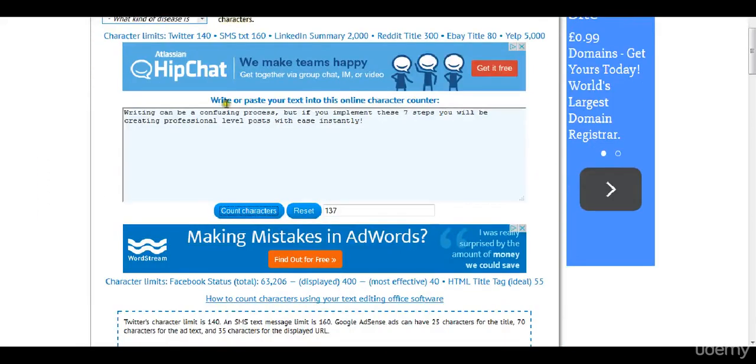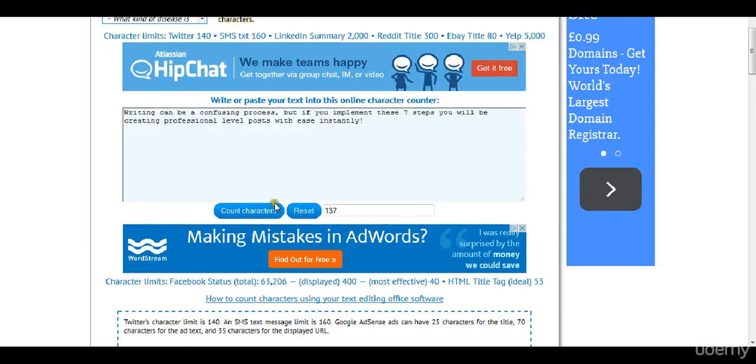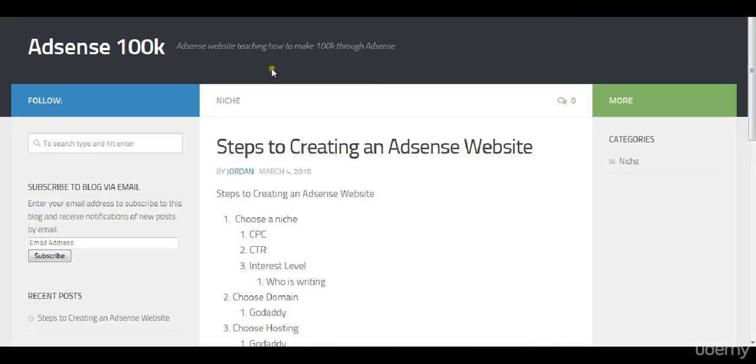All you need to do is just type in the text, just copy and paste it, hit count characters and you can see that it's at 137 characters which is totally fine.